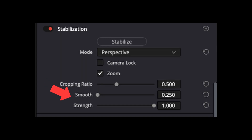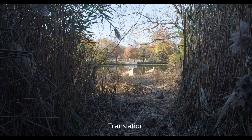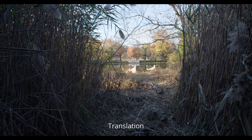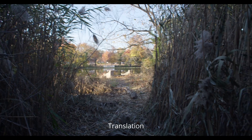There are some other controls that show up under the stabilization. The first control is strength, which determines the amount of stabilization you want applied. If you're getting too much of a jello effect on the corners or too much cropping, you can lower the strength and see if that gives you a more natural look.